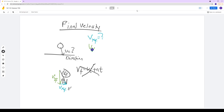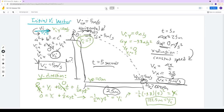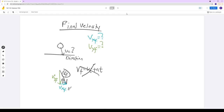But wait — we already found v_xf. It's right here from before: v_xf equals 5 meters per second. It's 5 m/s because there's no acceleration in the x-direction. If there's no acceleration, then the velocity that it had at the beginning — 5 m/s — is also the velocity at the end. So the x-component of the final velocity is still 5 meters per second.